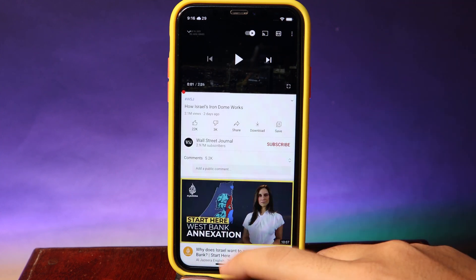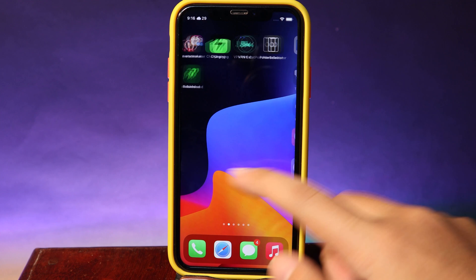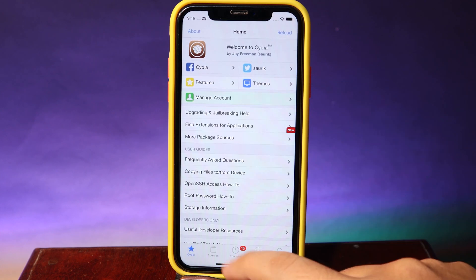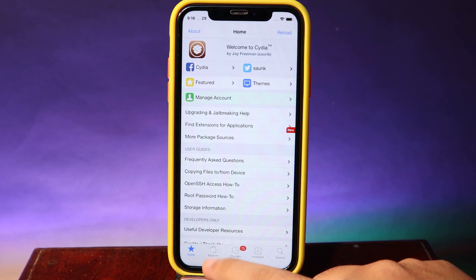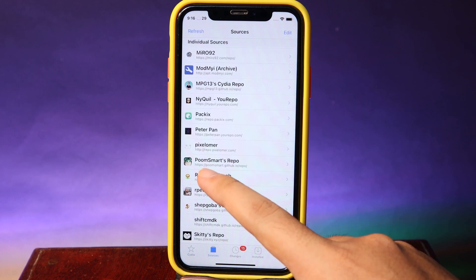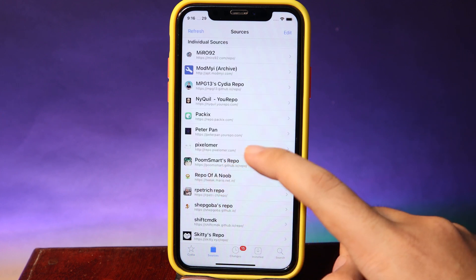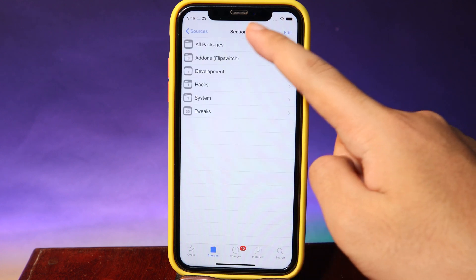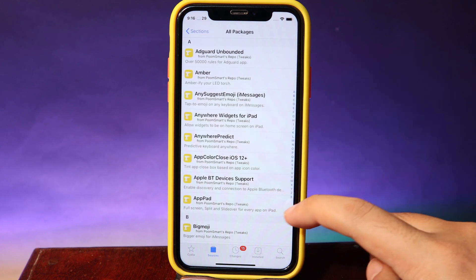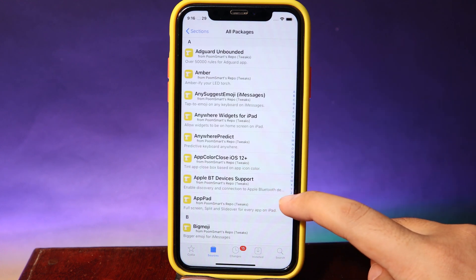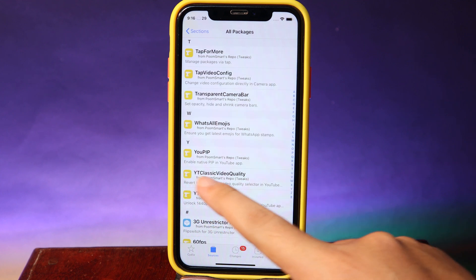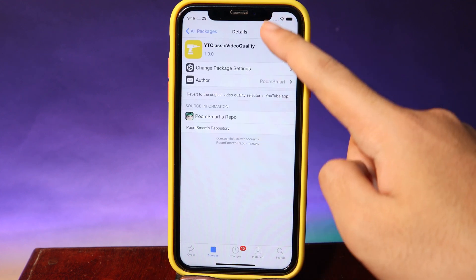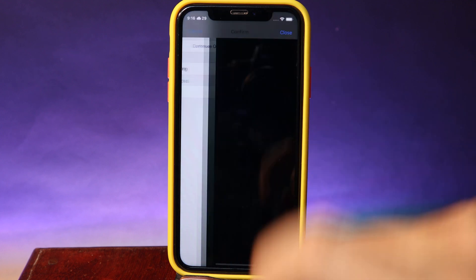First, you need to go to the source here and make sure you go to sources. This is the repo that you need — I'm going to include it in my video description. Then all you have to do is go to all packages, make sure you go to Y, and you're going to see 'YT Classic Video Quality.' Hit install and confirm.